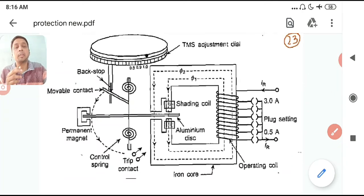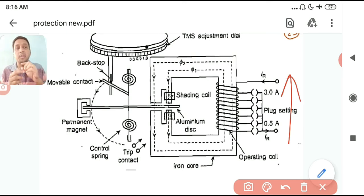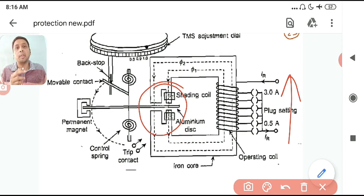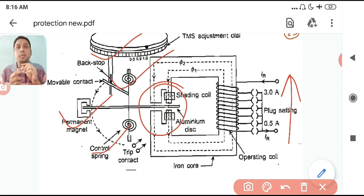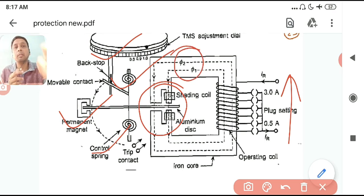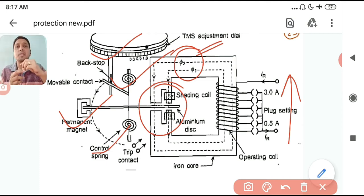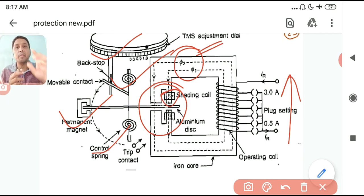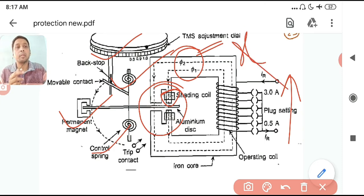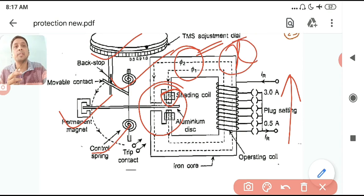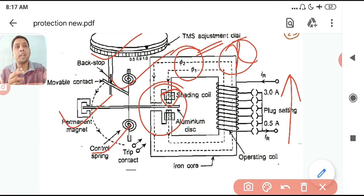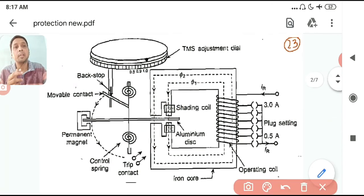Now, regarding why the plug settings go upward — with everything else fixed, the disc rotates when the flux exceeds a certain threshold value. That force depends on φ1 and φ2, with the angle between them fixed by the shading coil. So the threshold depends on φ1 and φ2, which let's call a value x. Anything above x makes the disc rotate.